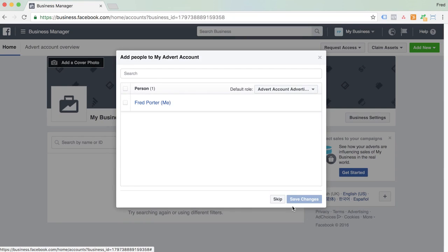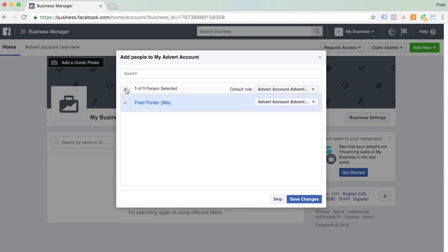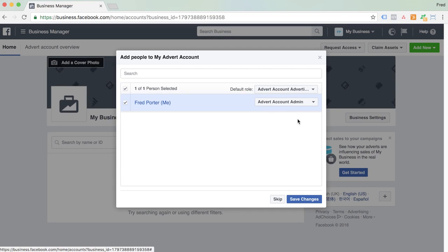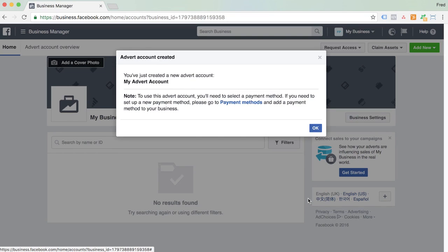You want to give yourself access to that account, of course, so you'll do that here. Always give full rights to yourself — you might run into trouble later otherwise. Set it to Advertising Account Admin rights. You've just created a new account.